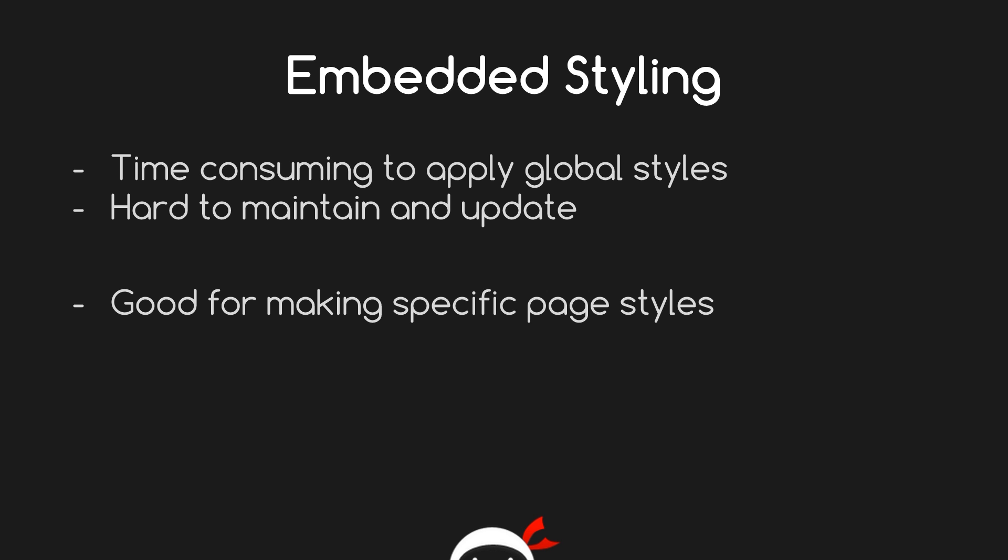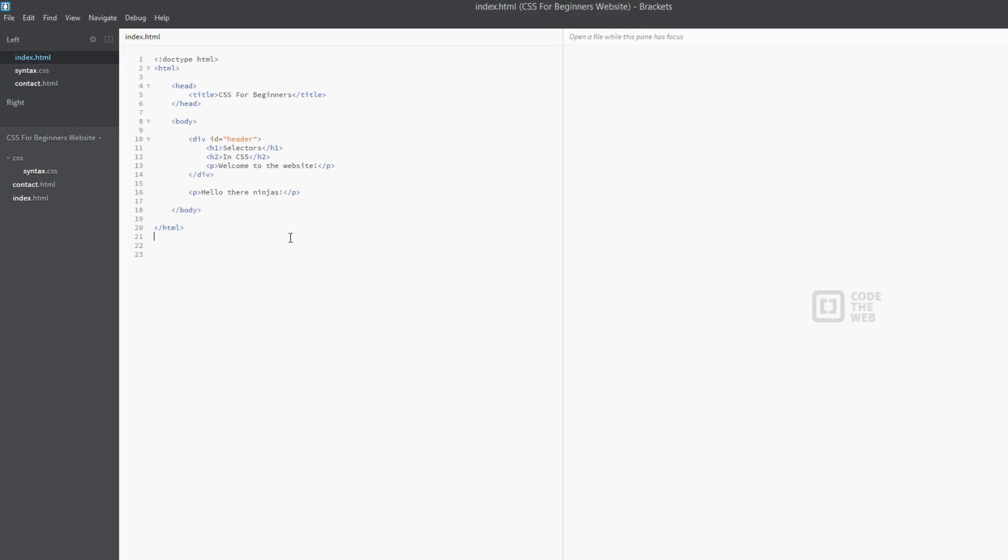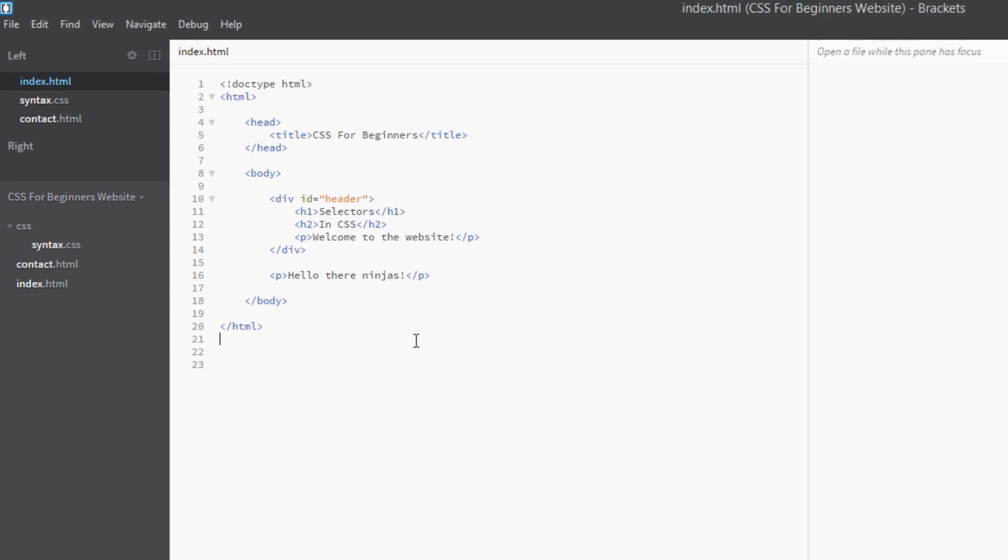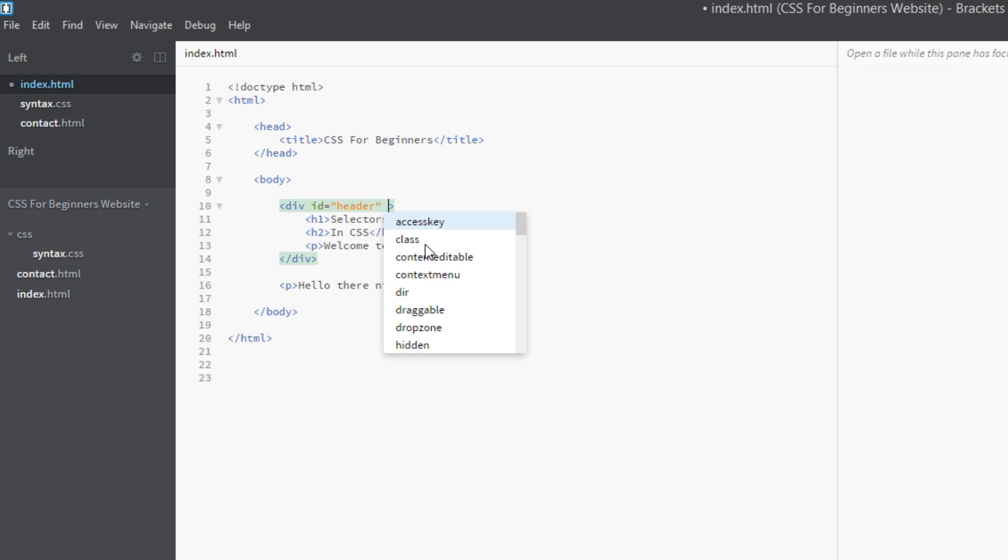So here I am back in Brackets and we're in the same HTML document as last time. Now I'm going to add some inline styling first of all, and this is how you do it. Say I want to style this header element here. What I want to do is add a style attribute. If you don't know what attributes are, then you best check out my HTML basics course.